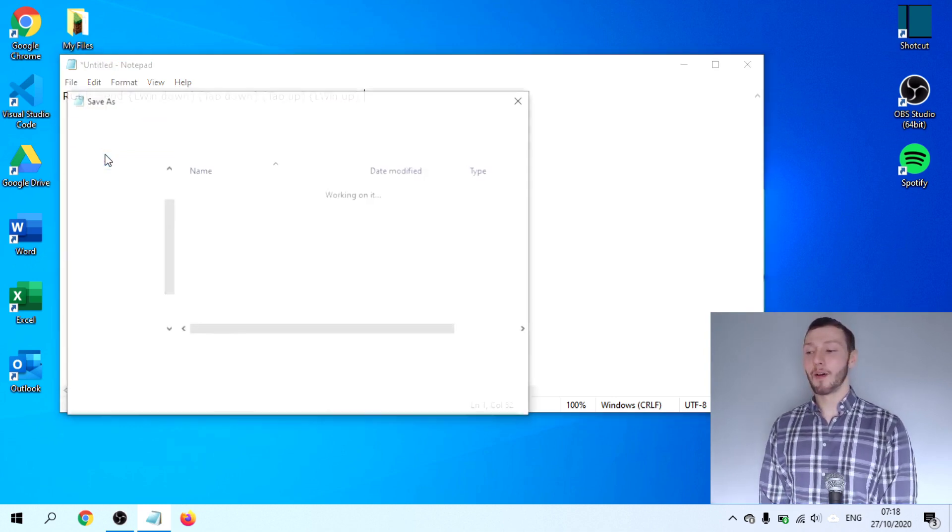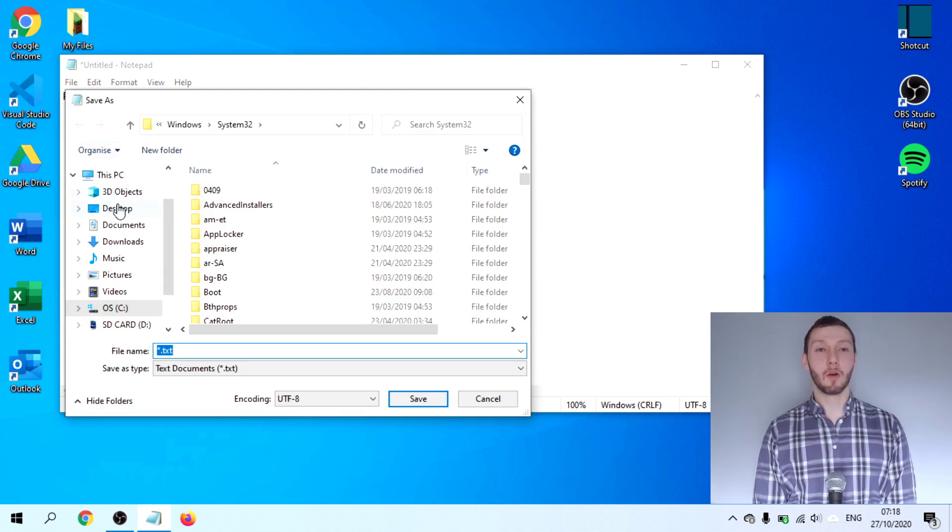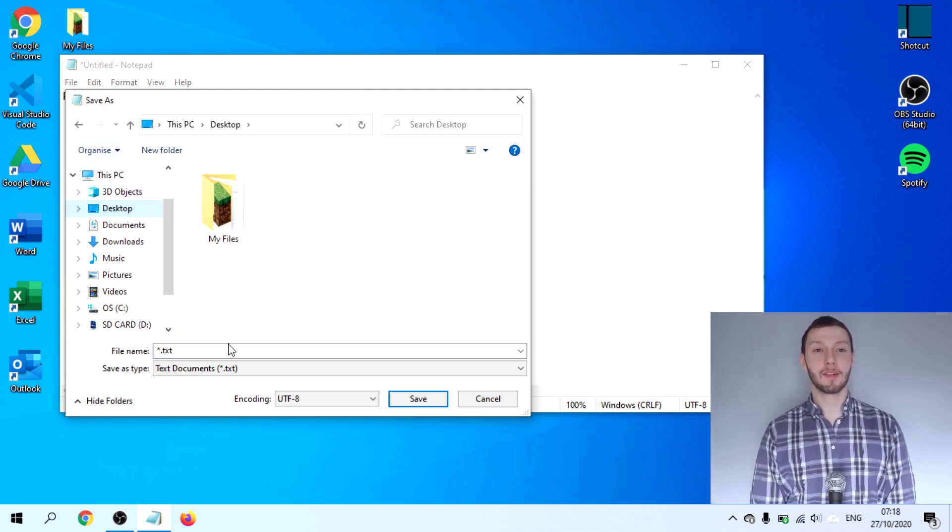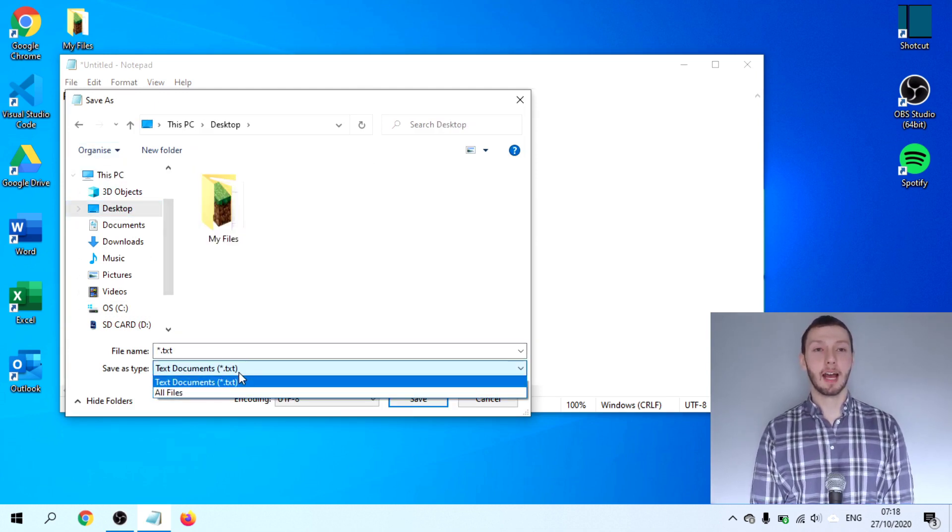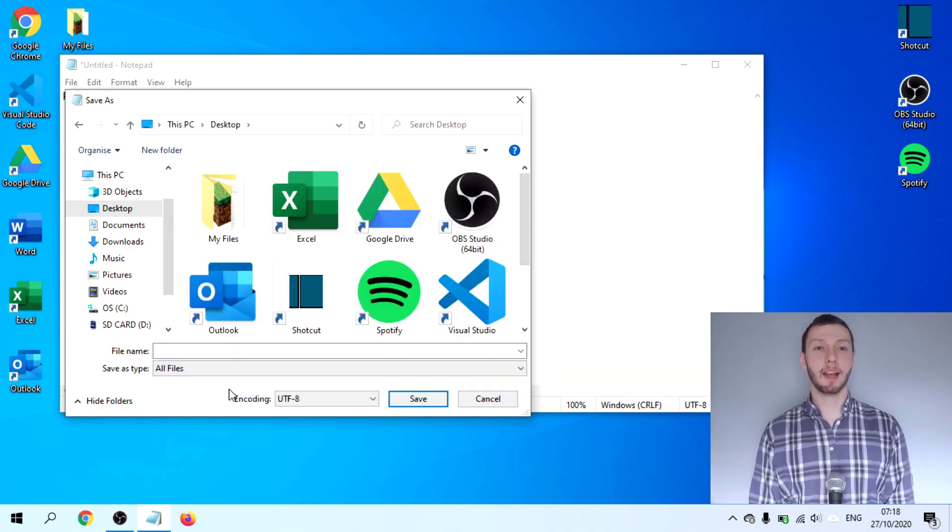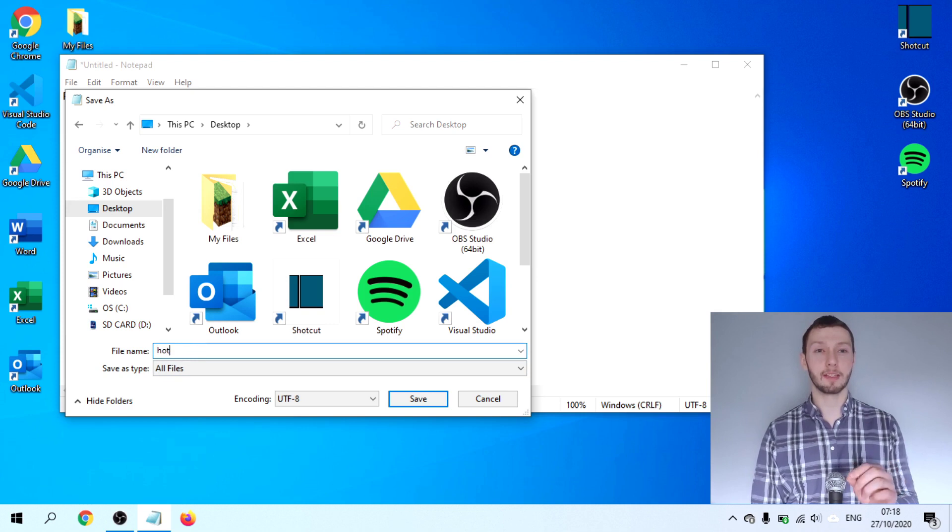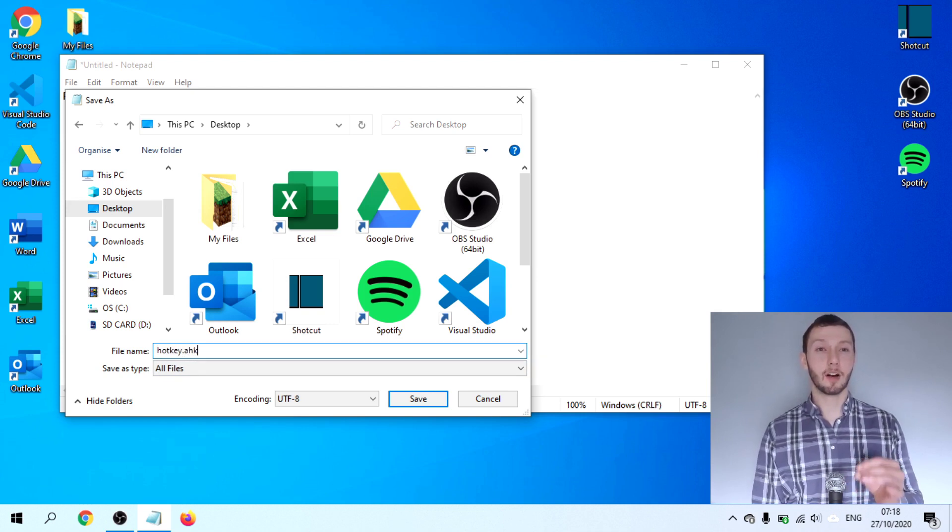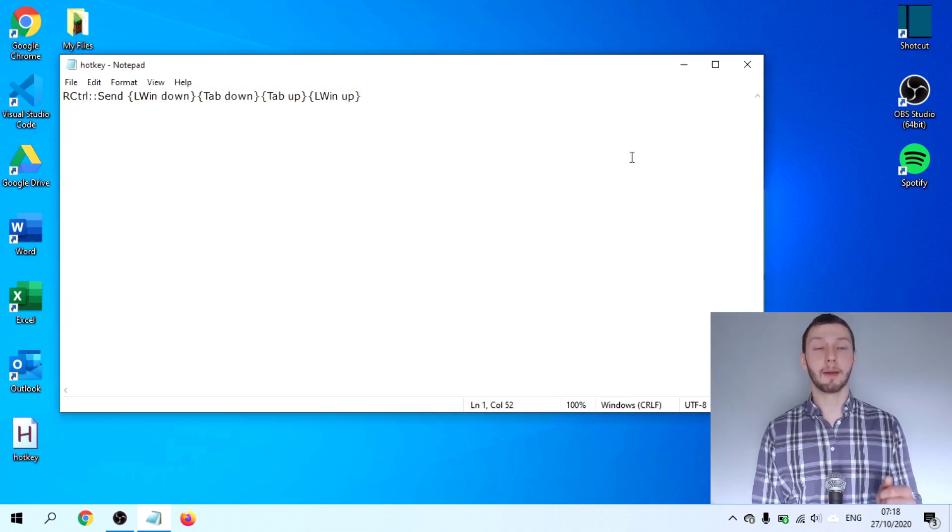Once we have written our piece of code, we save it. We go down here to all files. We type in our file name followed by our file extension. The file extension we're going to use is .ahk. This is an AutoHotKey file.